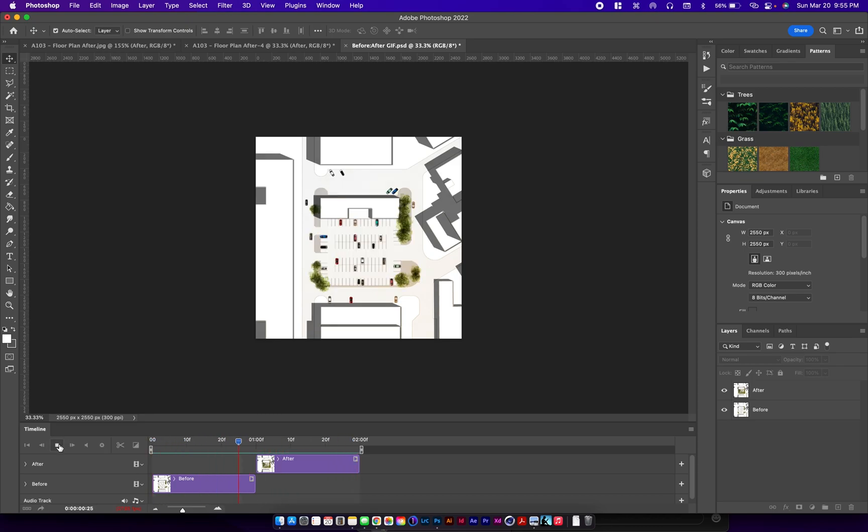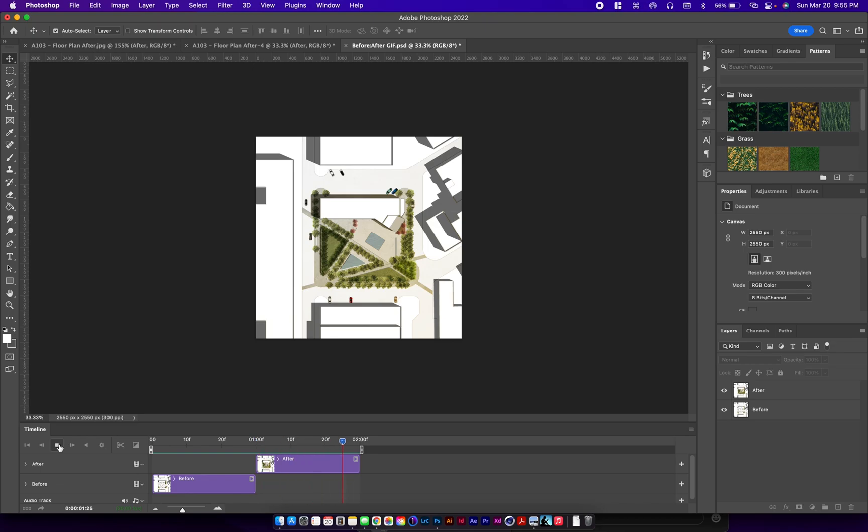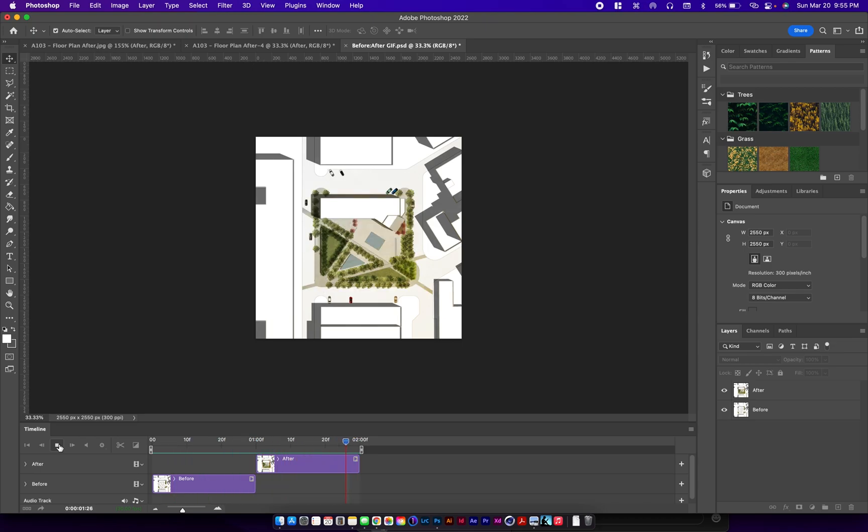And that's what it will look like. If you want it to loop infinitely like I have it, click on the little gear down here and then just click on loop playback.